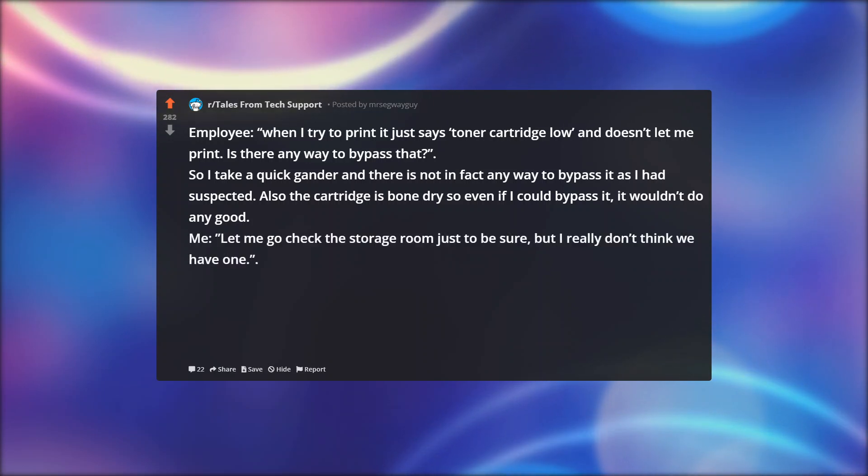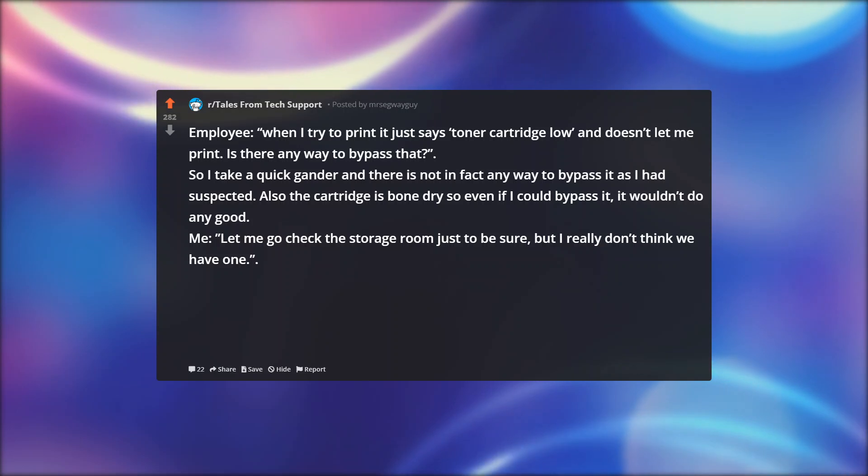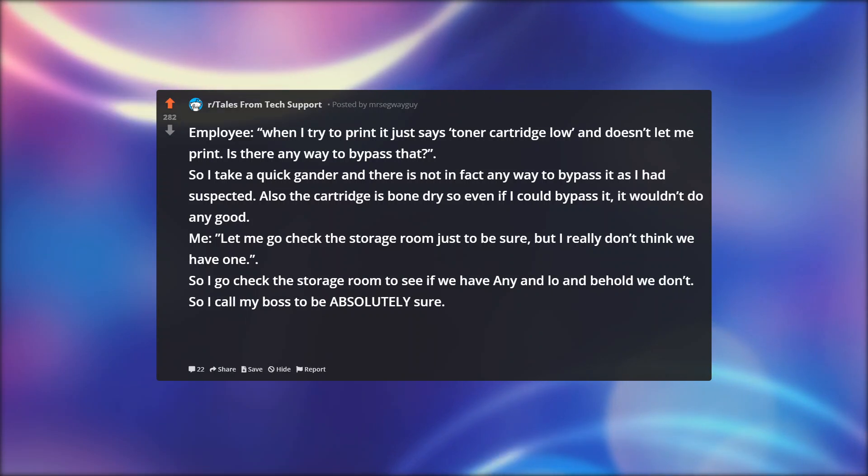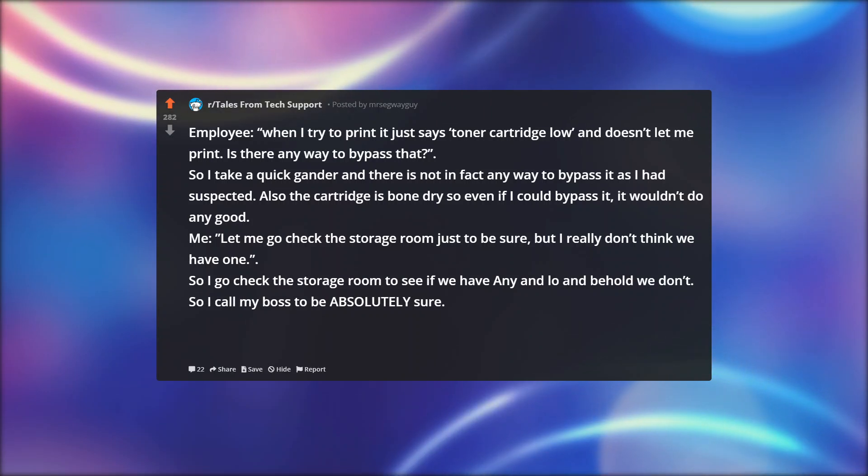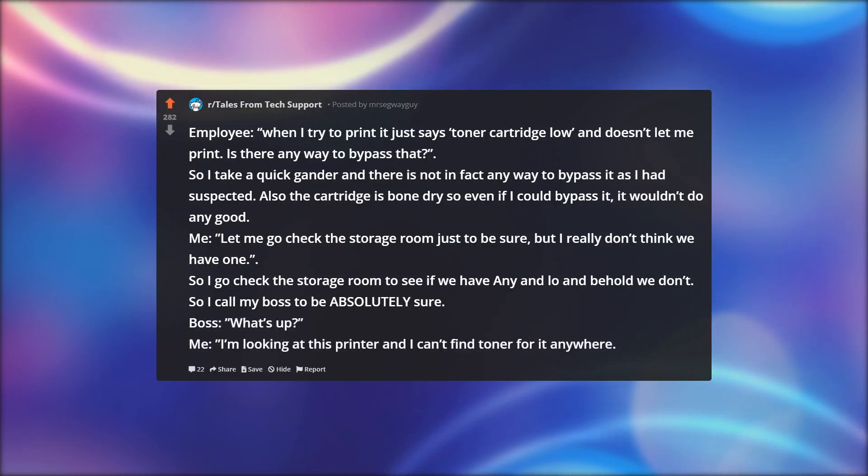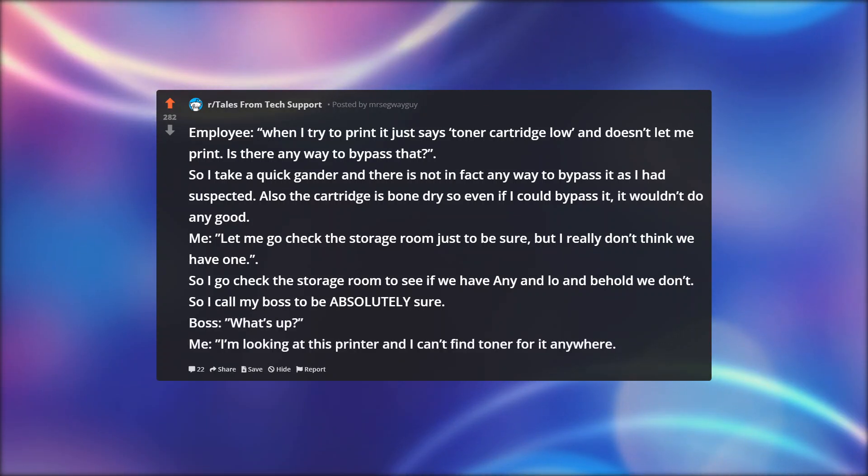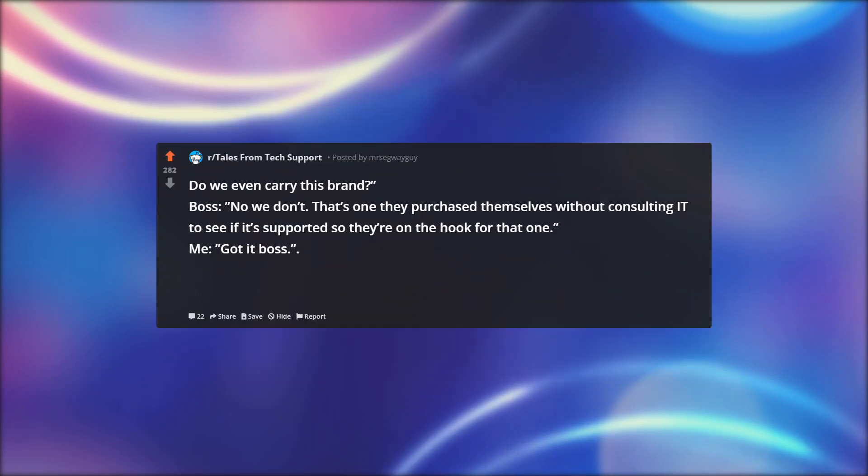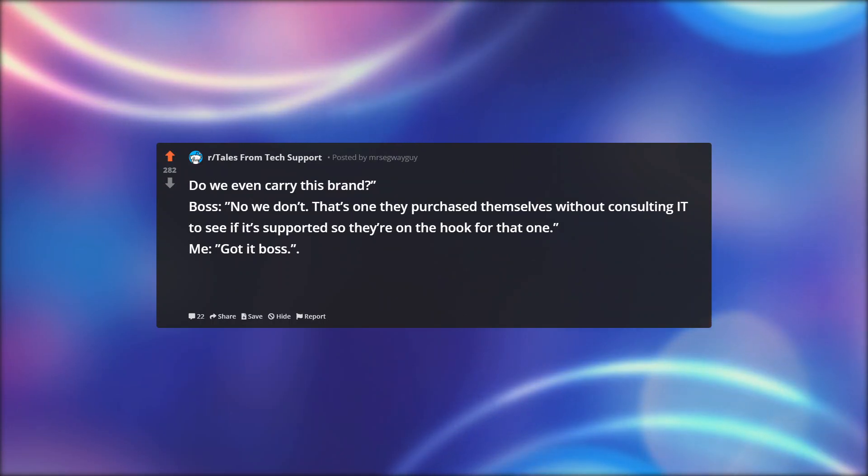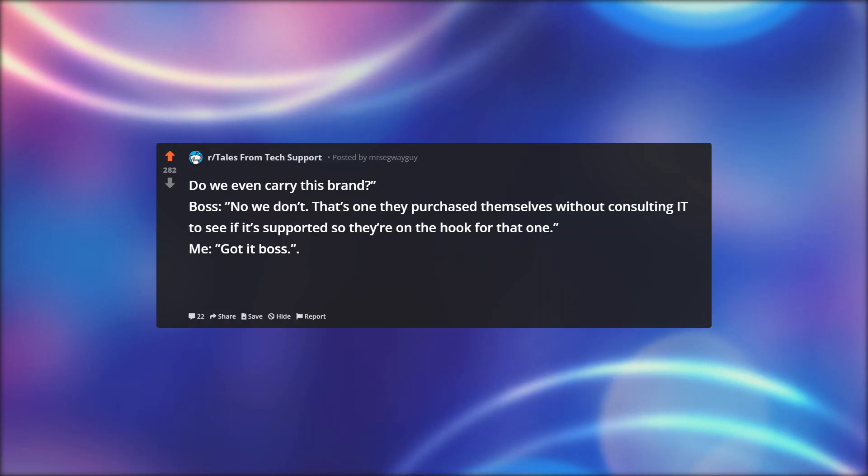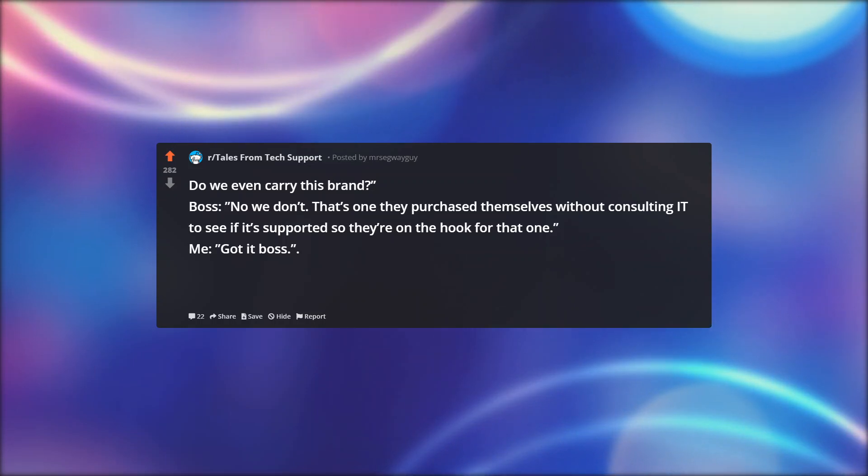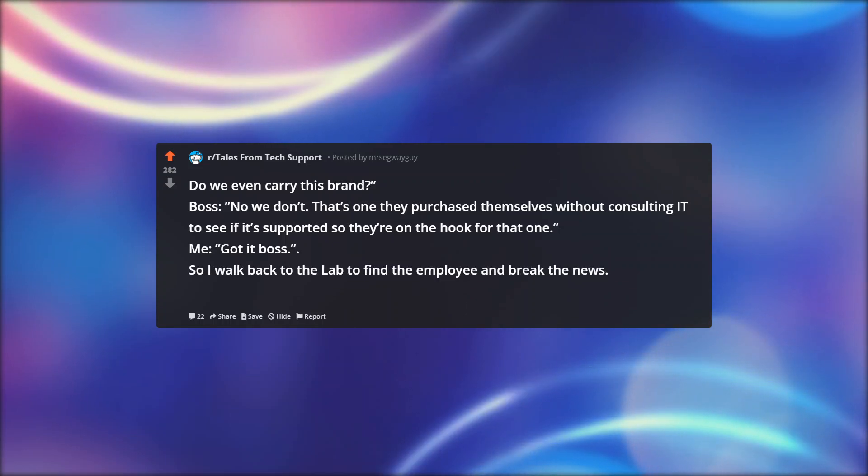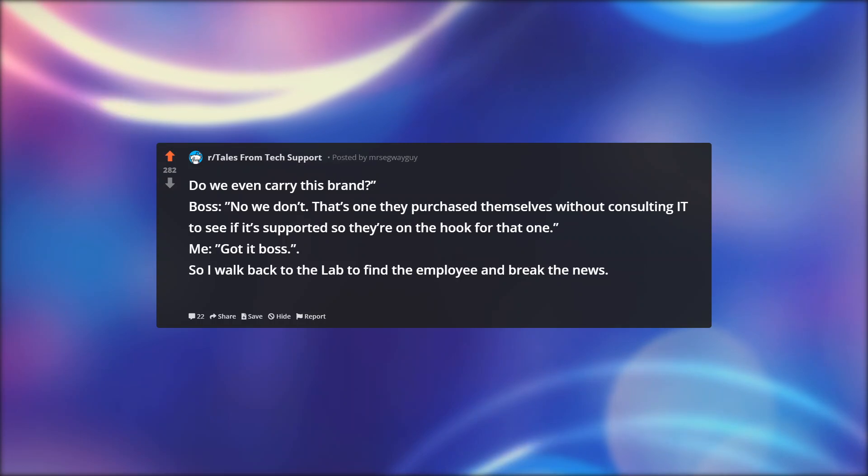Me: Let me go check the storage room just to be sure, but I really don't think we have one. So I go check the storage room to see if we have any, and lo and behold, we don't. So I call my boss to be absolutely sure. Boss: What's up? Me: I'm looking at this printer and I can't find toner for it anywhere. Do we even carry this brand? Boss: No, we don't. That's one they purchased themselves without consulting IT to see if it's supported, so they're on the hook for that one. Me: Got it, boss.